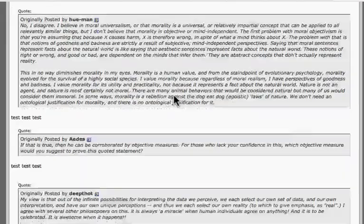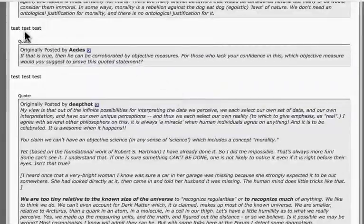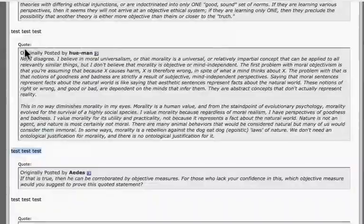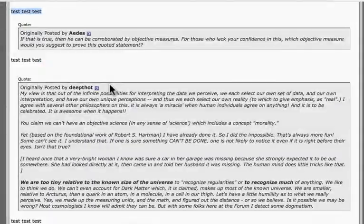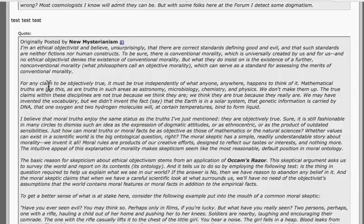You see each of these — here's our response, here's the quote, here's the link to the post so you can read it in context.